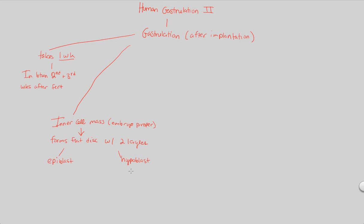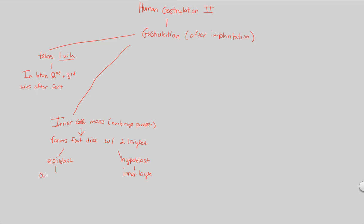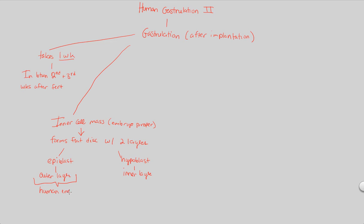So be ready to compare the two. The hypoblast layer is the inner layer of this implanted blastocyst, specifically the inner cell mass portion of that blastocyst. The epiblast is the outer layer. And of particular interest is that the epiblast outer layer is almost exclusively going to become the human embryo as a whole.